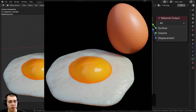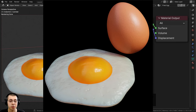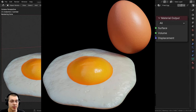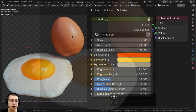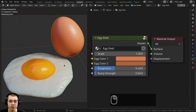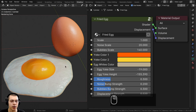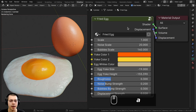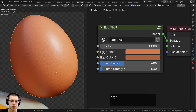In this Blender tutorial I'll show you how to make these procedural egg materials. We'll be creating two different egg materials: an eggshell material and a fried egg material, and we'll also be joining the materials together into custom node groups so that you can control the materials.